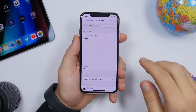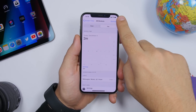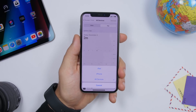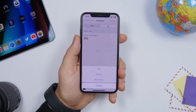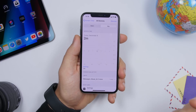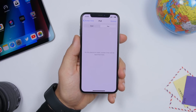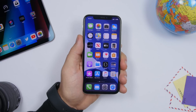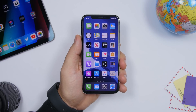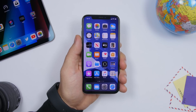Also in Screen Time, if you go to 'See All Activity' you'll see a button called 'Devices.' This existed before, but previously it showed all your devices — even inactive ones. Now it will only show devices that are currently active.